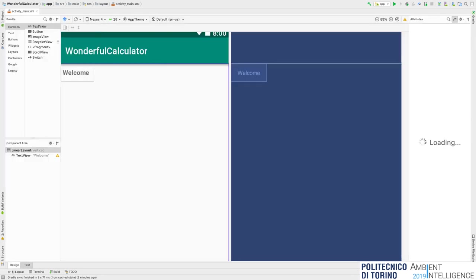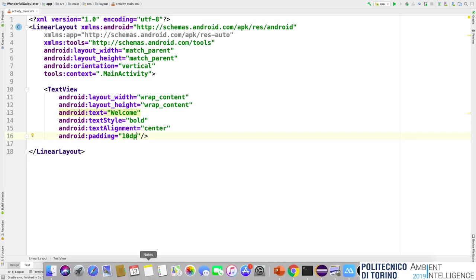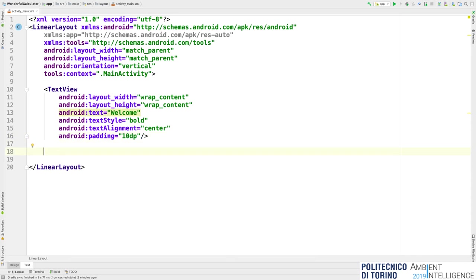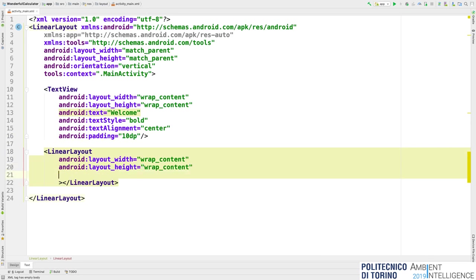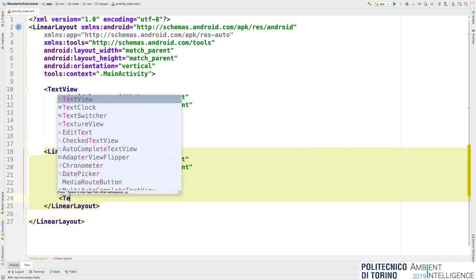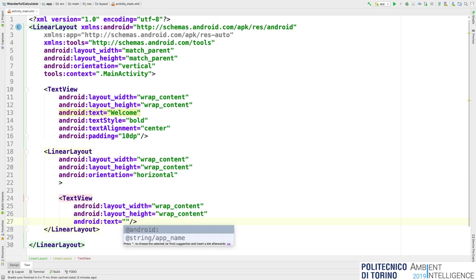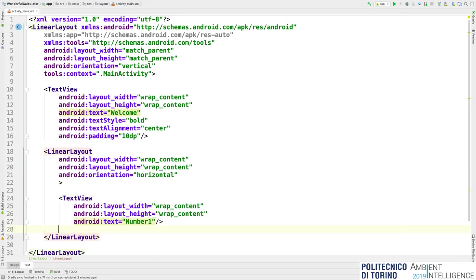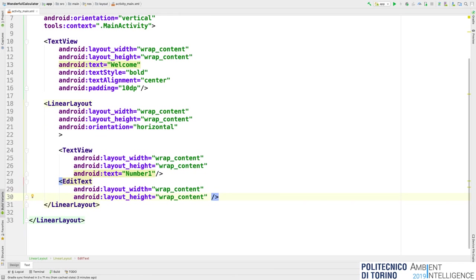We have two lines where the first line is for inserting the first number and the second for the second number. For each line we have two components: a label and an input text. I define two LinearLayouts with horizontal orientation. Inside each LinearLayout I put a label TextView with text "Number 1" and an EditText to insert the first number. Going back to the design tab: I have the first label and the EditText. To get the user input I also need an ID for the EditText so that from the Java code I can retrieve the user input using that ID.